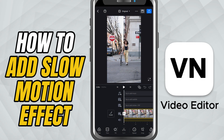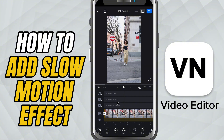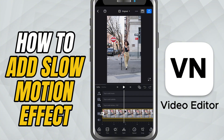First, open your project in VN Video Editor. Now, make sure you have a video clip on your timeline that you want to slow down. Tap on that clip to select it.